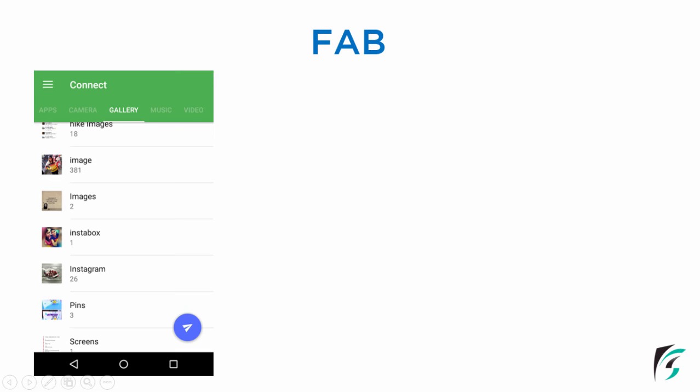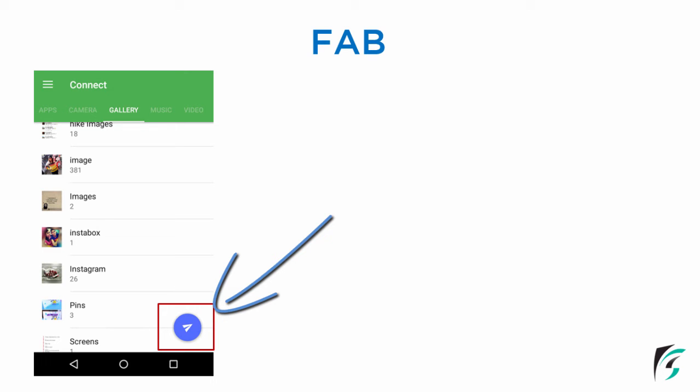Now let us understand floating action button with few examples. On the left side of the screen, we can see an image of the Zender application. Here, on the right hand side corner, we can see a circular icon floating above the UI. This is known as the floating action button.